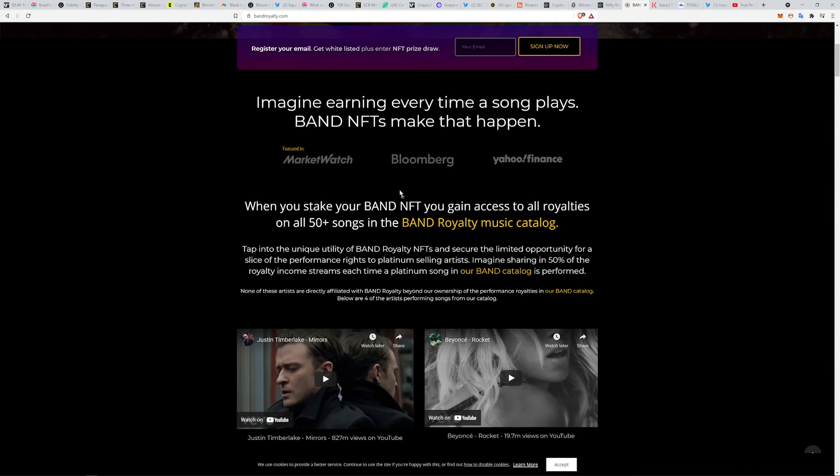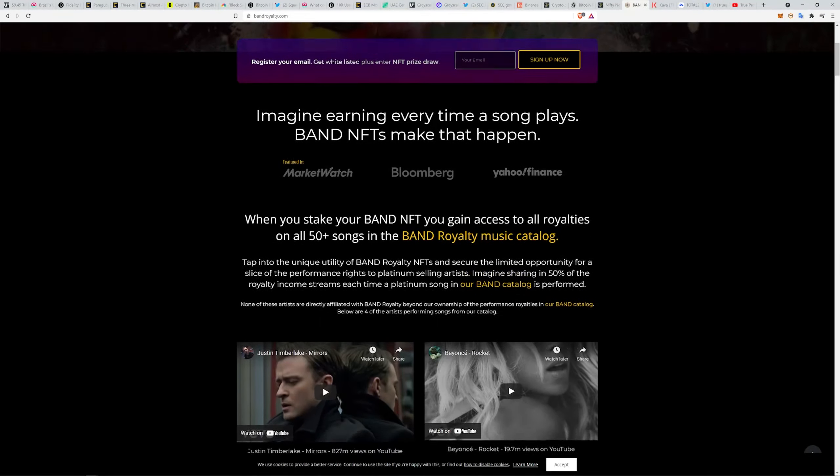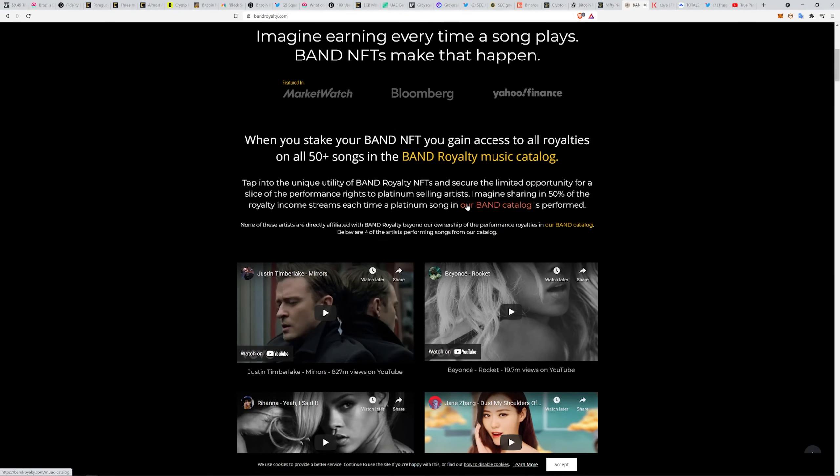What's crazy is you can gain access to all royalties on all 50 songs when you stake your Band NFT. So you can buy an NFT that is attached to these songs, and then tapping the unique utility of Band Royalty NFTs, secure a limited opportunity for a slice of the performance rights.